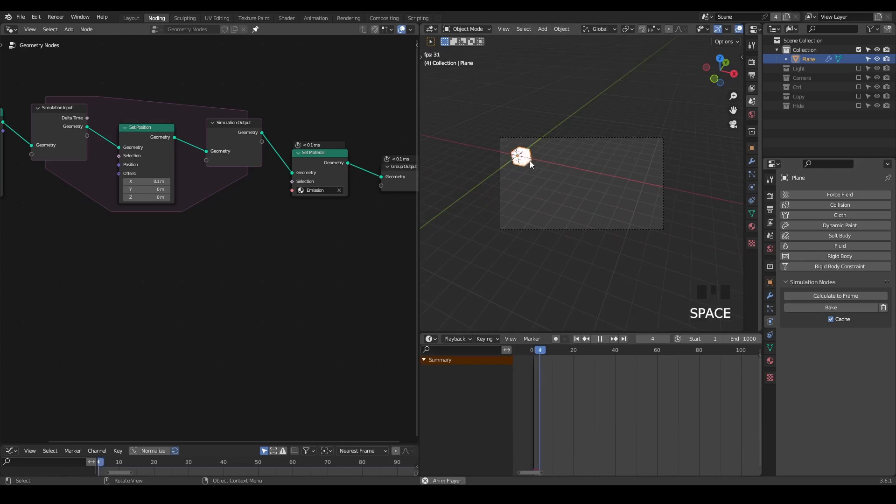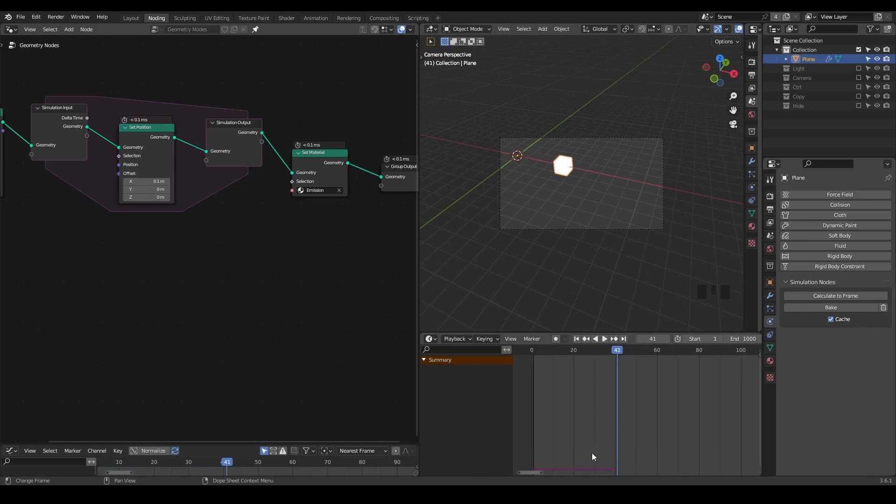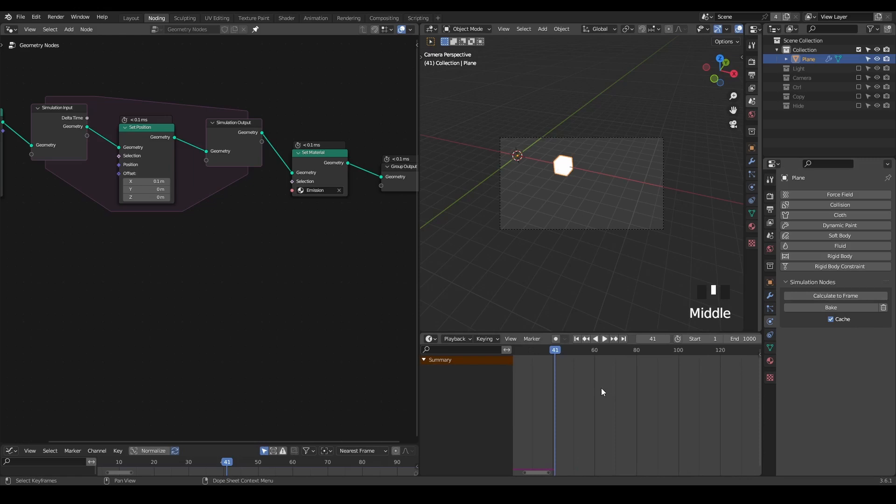For example, if you play this animation, you can see there are kind of purple strips at the bottom of this timeline. It actually means the cache you have at this moment. So you calculate to frame, you bake up to this moment, but you don't have cache afterwards. So you still have to bake all simulations.